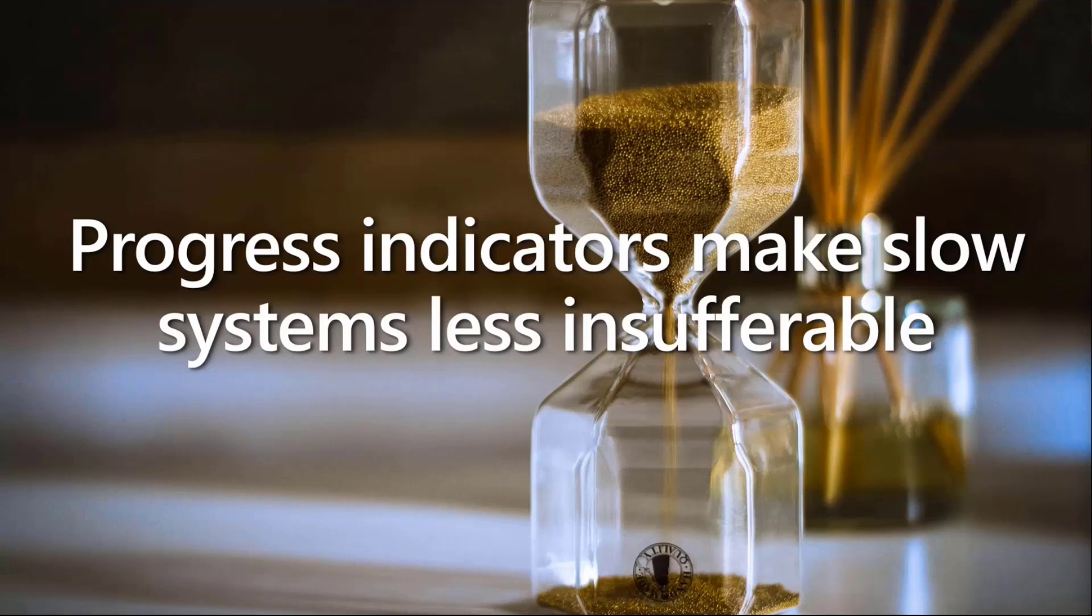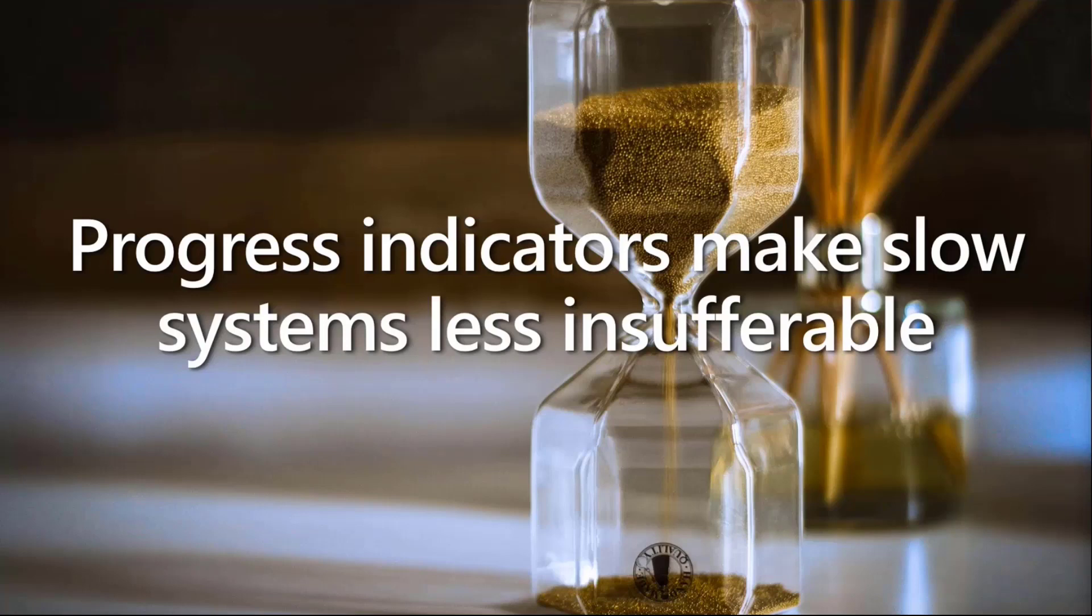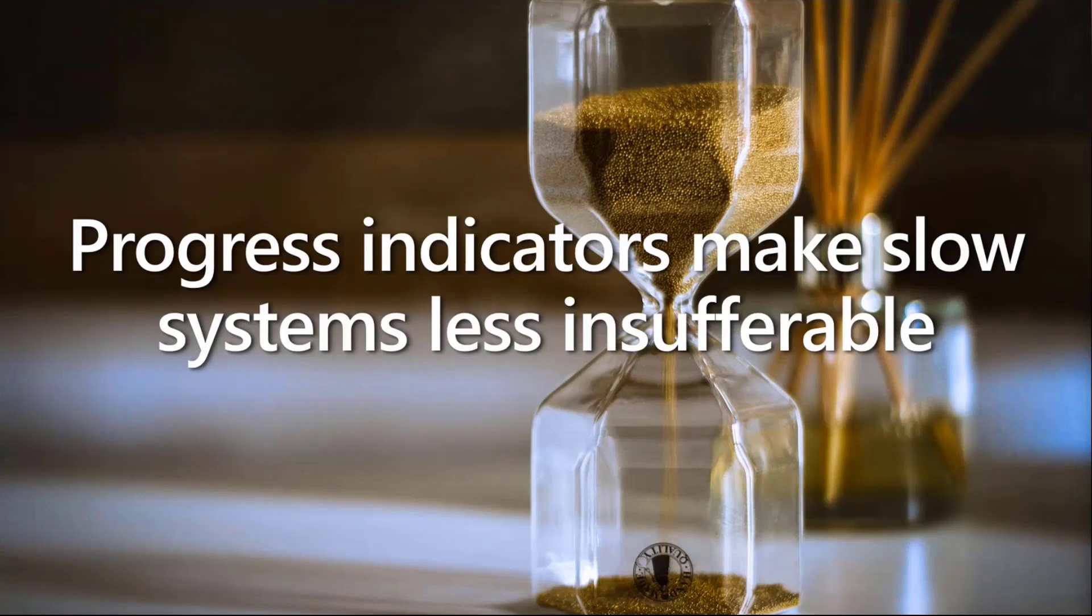It can actually reduce the user's perception of time. Users actually devote some cognitive resources to the feedback itself and they pay less attention to the wait. If you haven't attended the session that David and I do at a lot of conferences, the micro animation session, we actually demonstrate that where we show two things happening at the exact same time with the exact same duration.